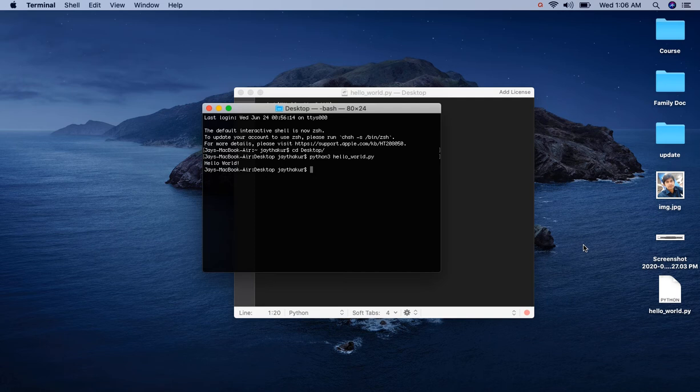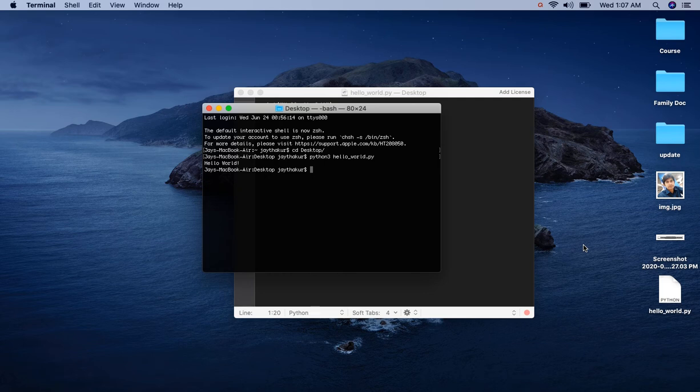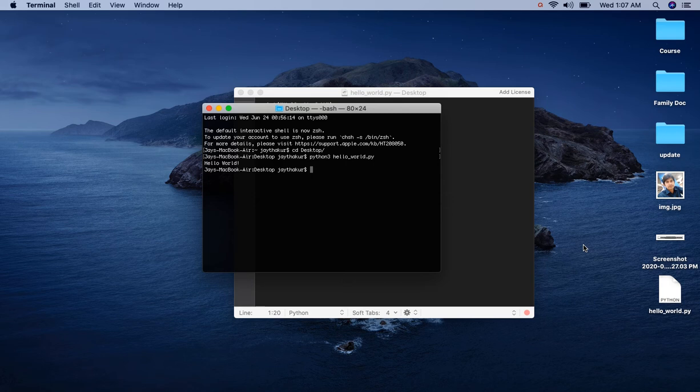Hello World is running successfully. We can run this program and reuse this program number of times or wherever we want. There are many advanced IDEs available like Sublime, Atom, VS Code, PyCharm, etc. These are designed for features like auto-indentation, syntax highlighting, auto-completion, etc., which makes our development faster and saves a lot of time.